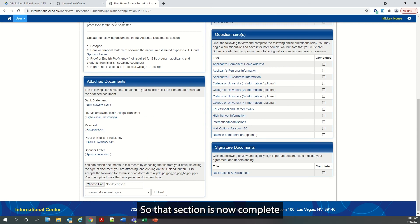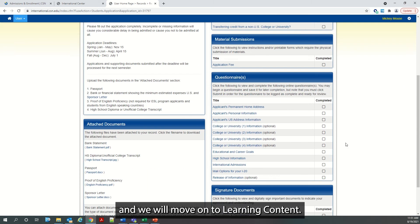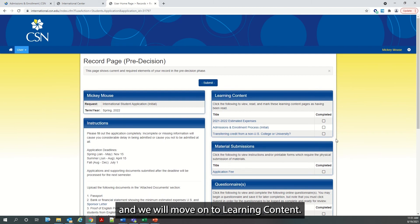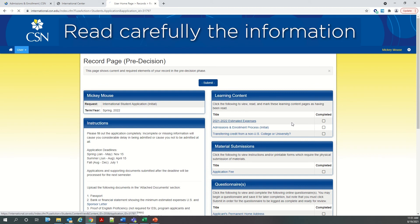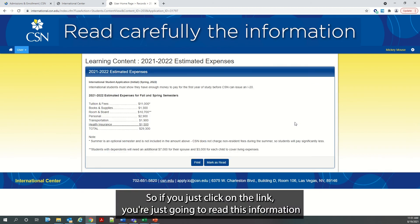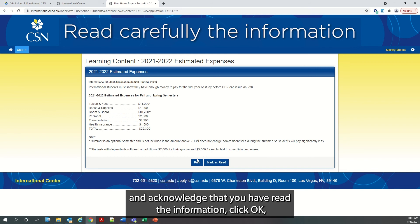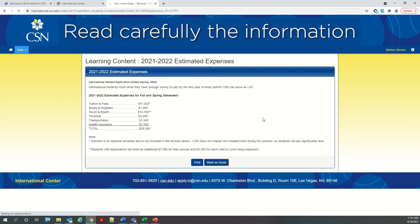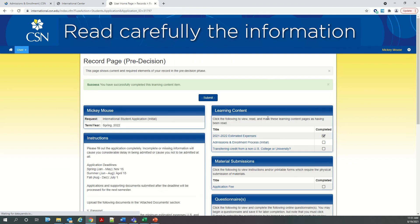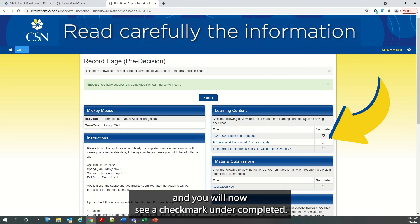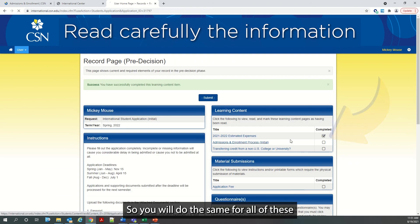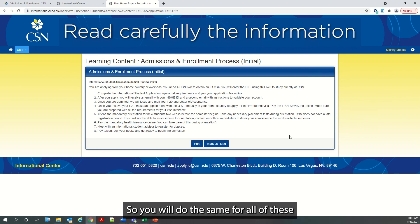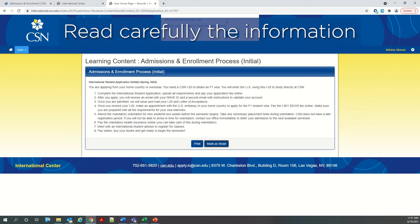So that section is now complete and we will move on to learning content. So if you just click on the link, you're just going to read this information and acknowledge that you have read the information. Click OK. And you will now see a check mark under completed. So you will do the same for all of these three links.